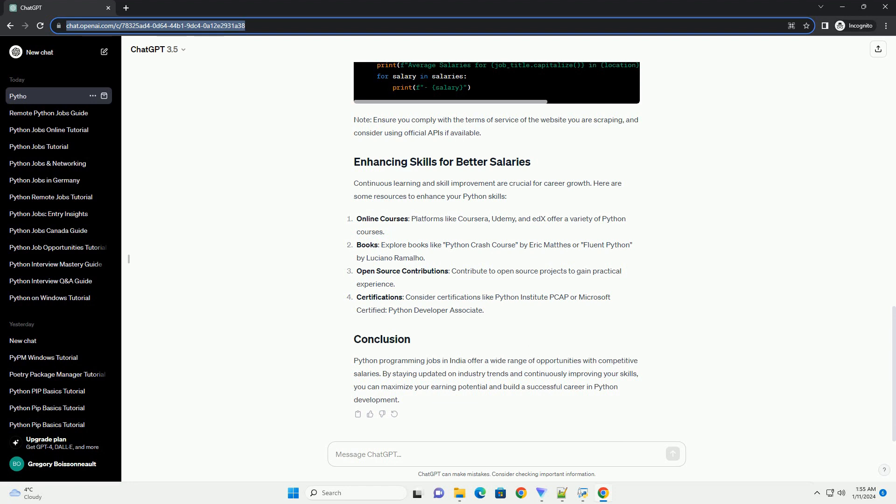Continuous learning and skill improvement are crucial for career growth. Here are some resources to enhance your Python skills.